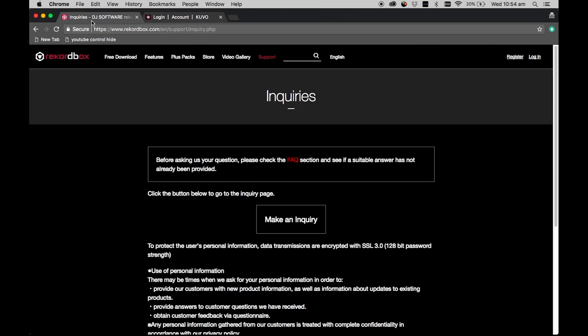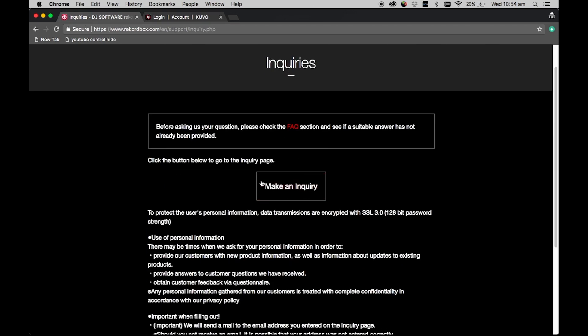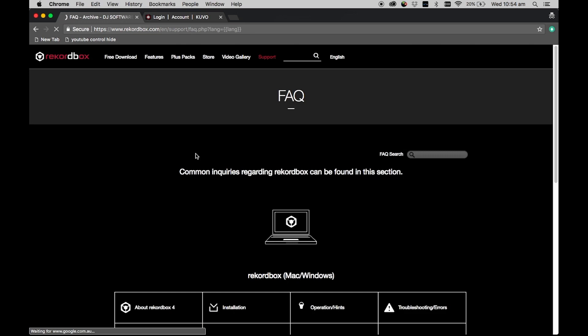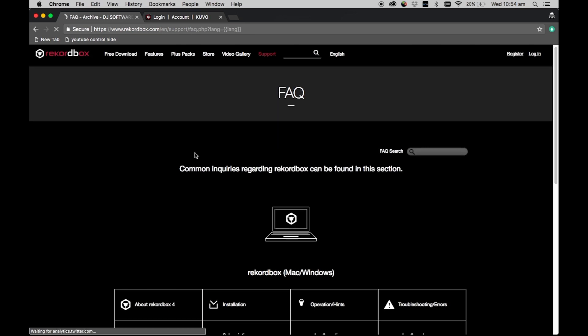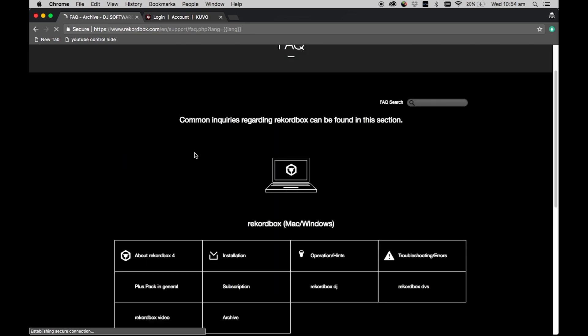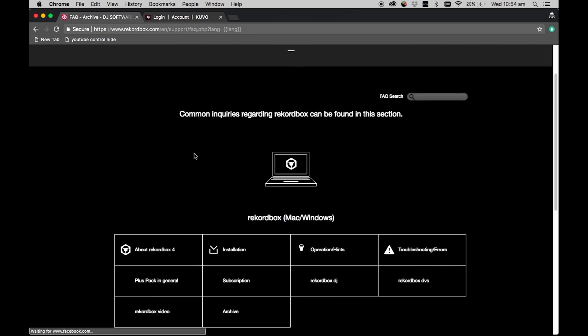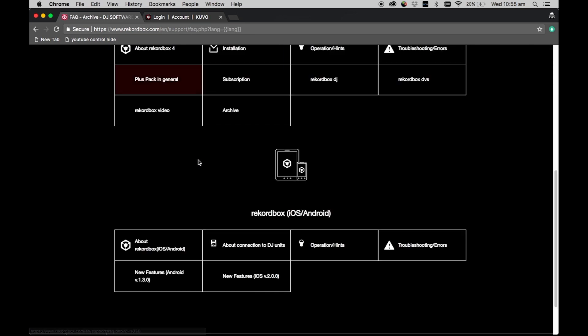Of course, we are happy to help with any other queries you may have, but always check the frequently asked questions and forums first in case somebody has already asked your question.